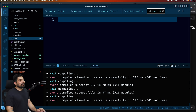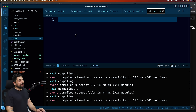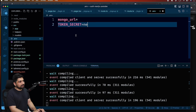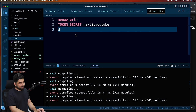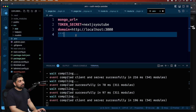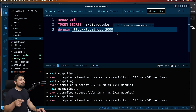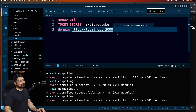Let's connect the database. I'll first go into .env and create a couple of environment variables. We'll have MONGO_URI, TOKEN_SECRET (which could be any secret, like 'nextjs-youtube'), and also a DOMAIN - I'll use http://localhost:3000 as my domain name. This will be helpful later when I'm sending some emails.